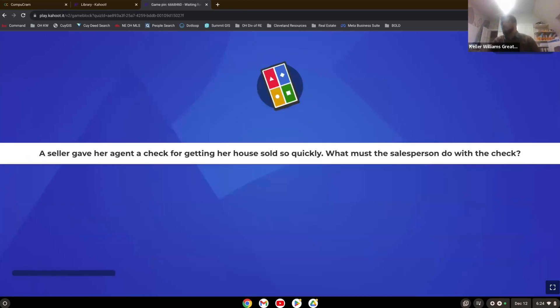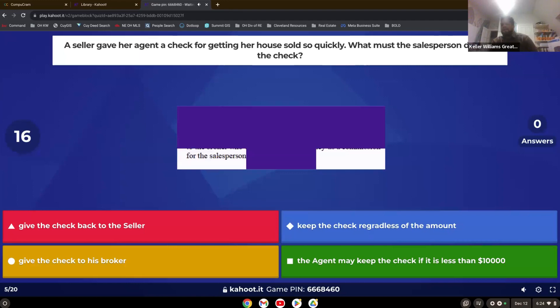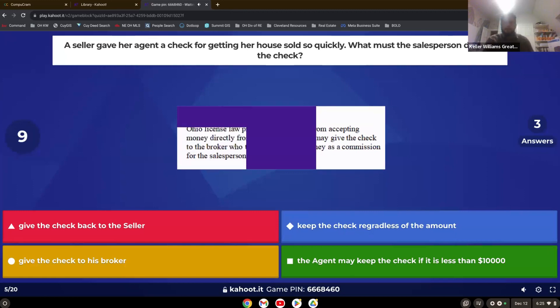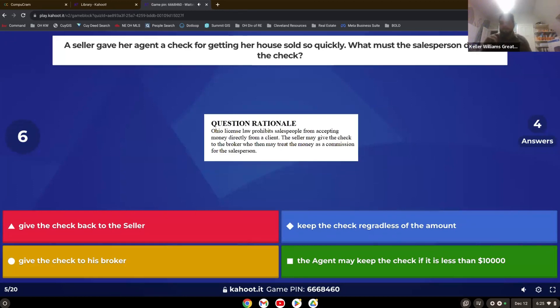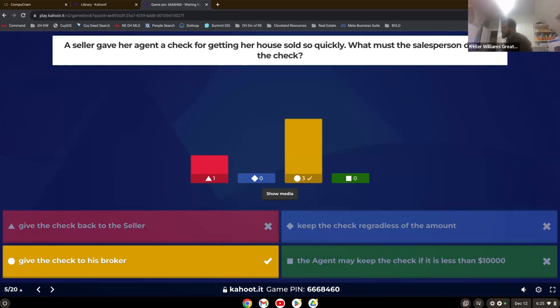A seller gave her agent a check for getting her house sold so quickly. What must the salesperson do with the check? Give it to the broker. Yep. So you can't accept money. You just have to be paid by the broker. So you have to give it to the broker and allow the broker to pay you.